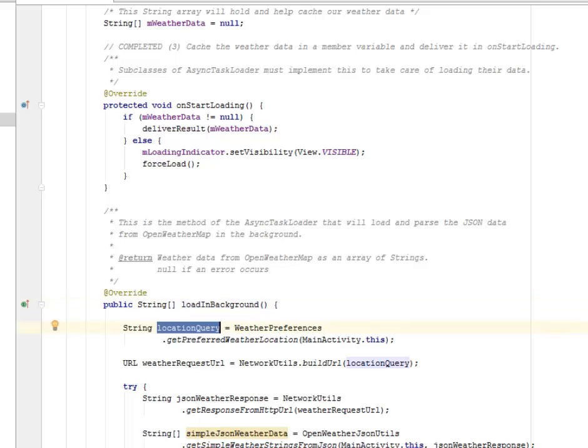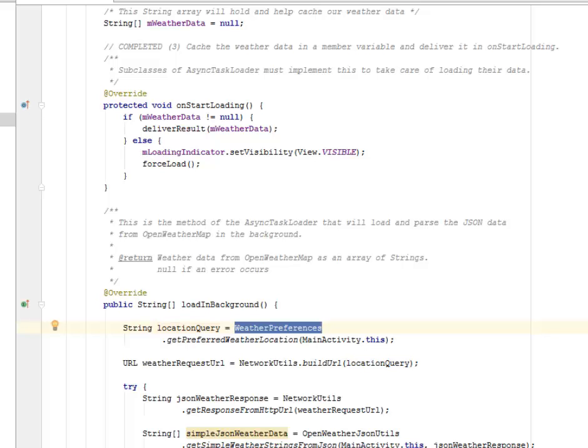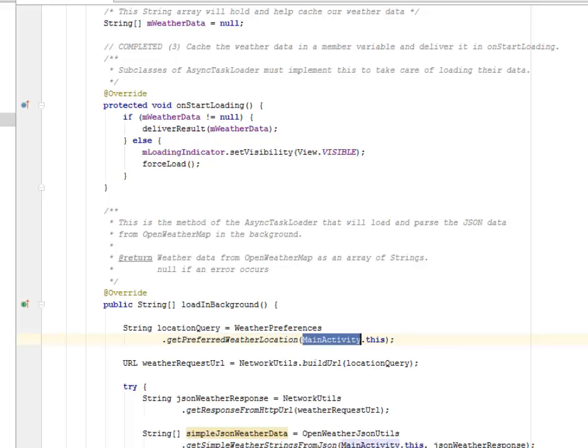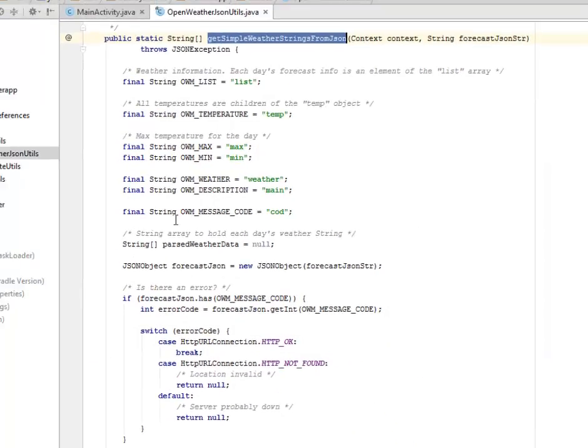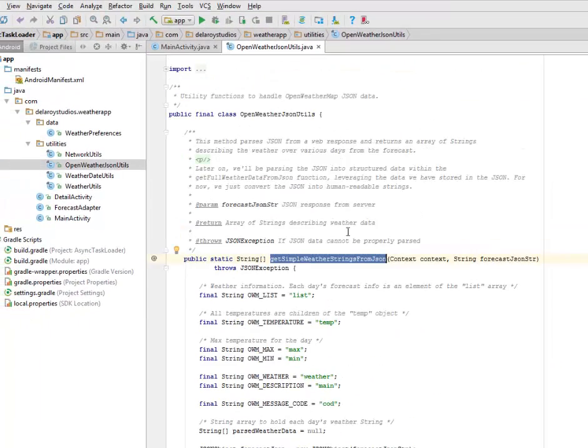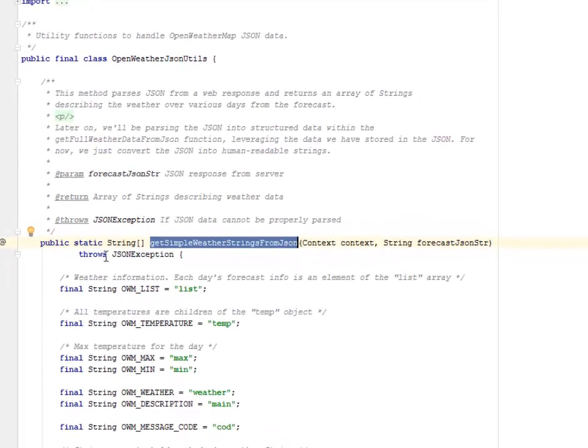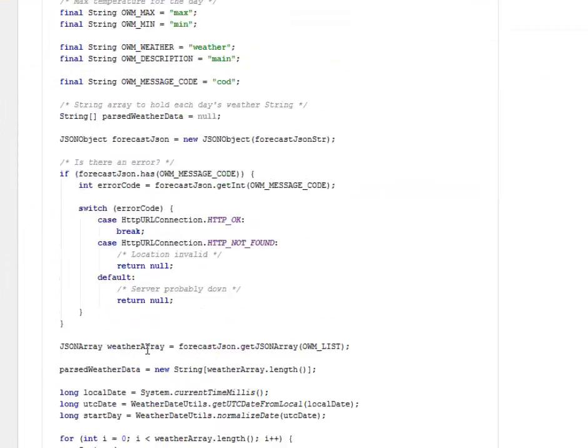The location query is a string. We have WeatherPreferences getPreferredWeatherLocation and you pass it to the main activity. We get to look at that. We've seen that earlier in the OpenWeatherJsonUtilities. Notice it gets simple weather string from JSON.